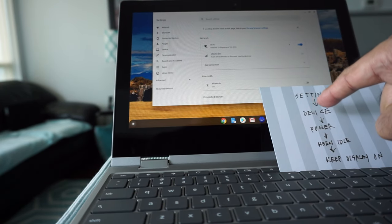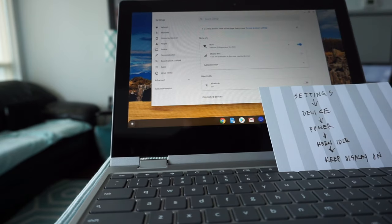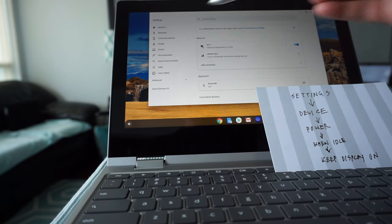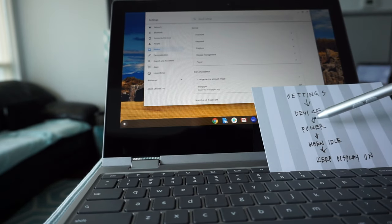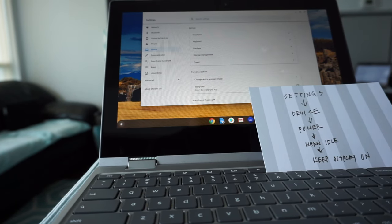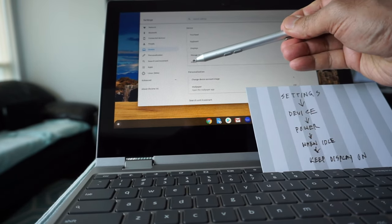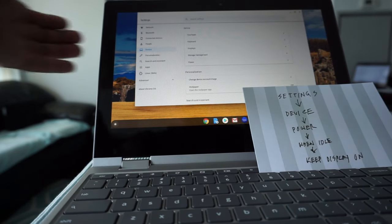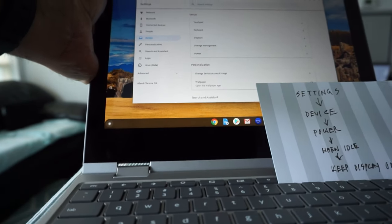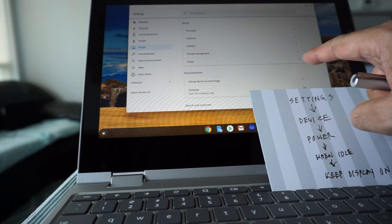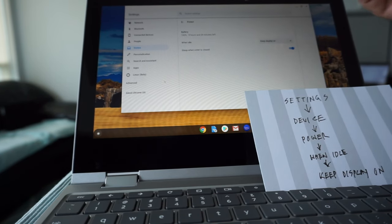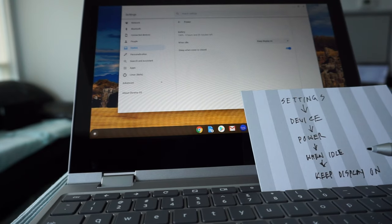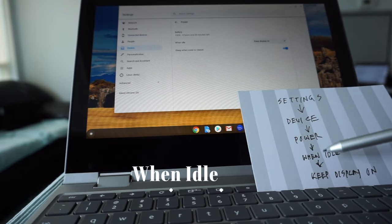From settings you're going to go to device, which can be found right about here. If we click on it, then here you're going to go to power, which is right about here.